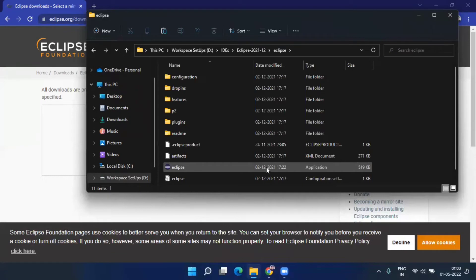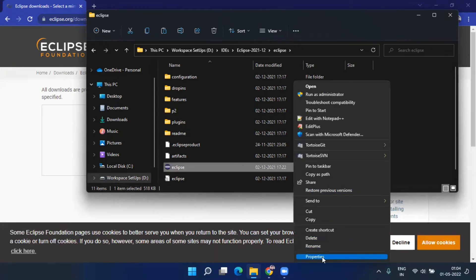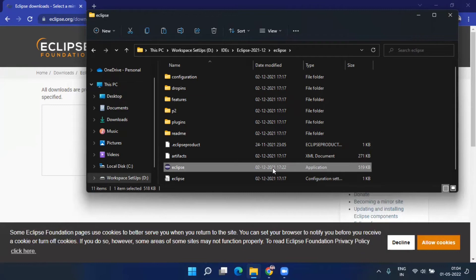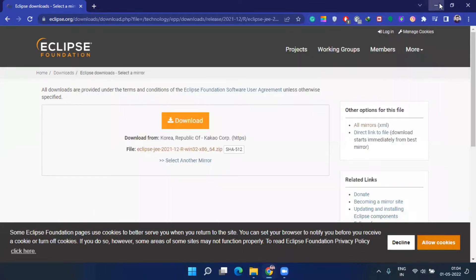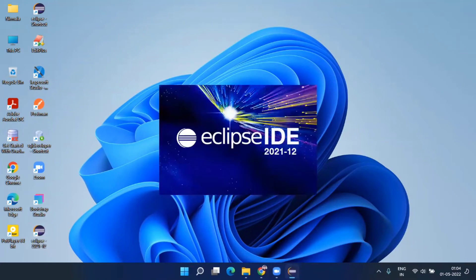If you want a shortcut on your desktop, right-click on the Eclipse application. Since this is Windows 11, go to 'More options' and you'll find the 'Send to Desktop (Create Shortcut)' option. Click on that. You can then open Eclipse from that desktop icon. I'm also going to rename the shortcut to '2021-12' since I use multiple Eclipse versions on my system.